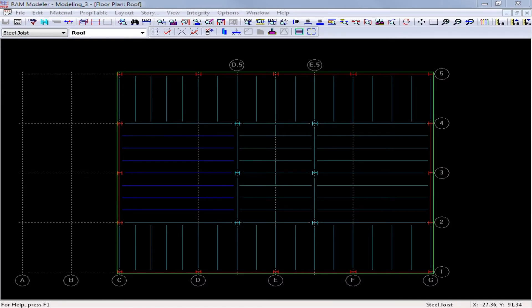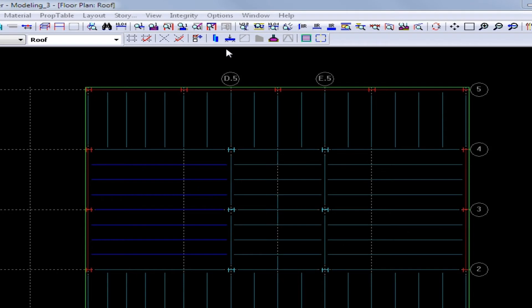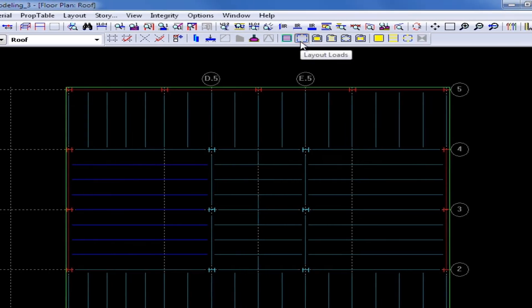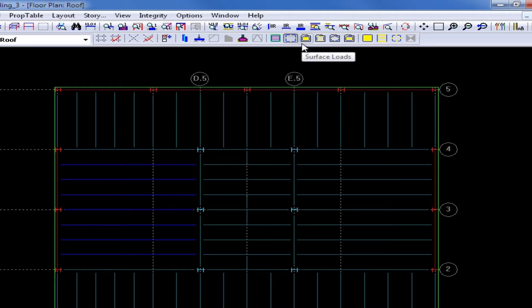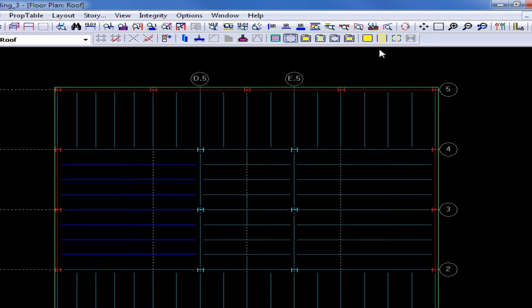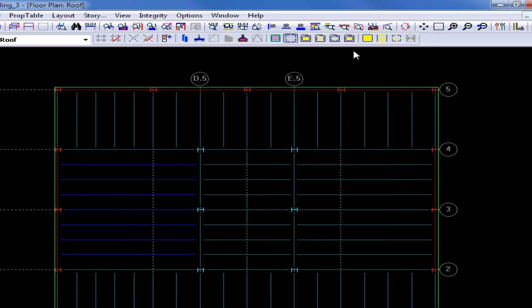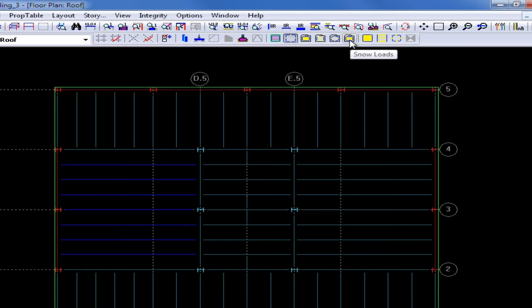The first step in modeling snow loads on our sample structure is to go to our Layout Loads toolbar and select our Layout Loads icon. When this icon is selected, you will see that all of the tools available to enter our property tables and model loads will now become available. Our first step in modeling our snow loads is to enter our snow load information into the snow loads property table, which can be accessed through the snow loads icon in the Layout Loads toolbar.